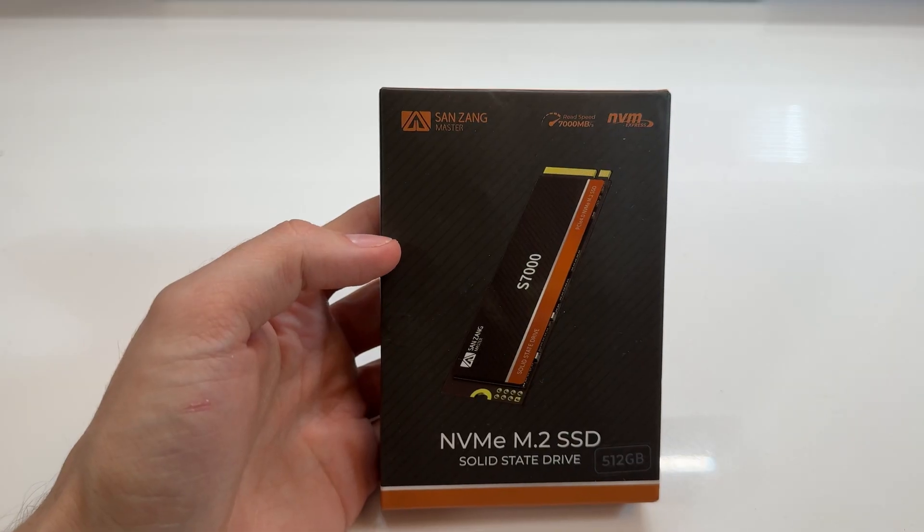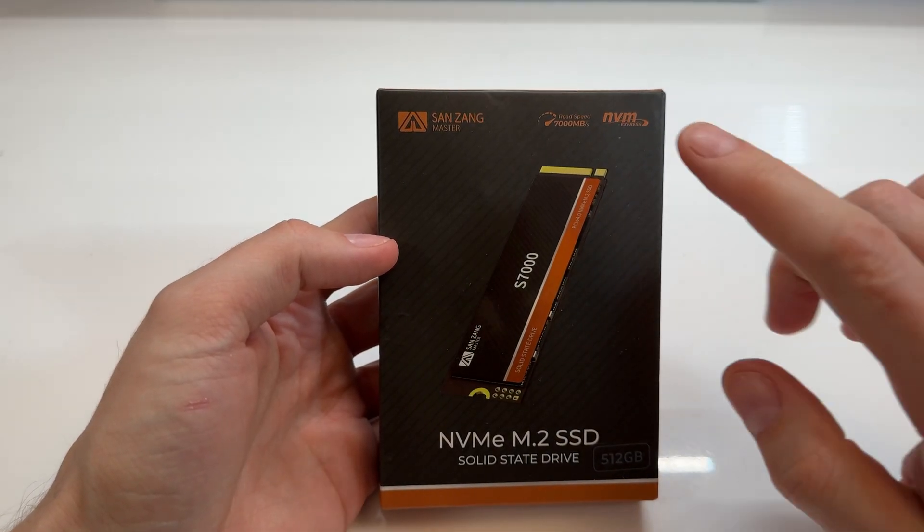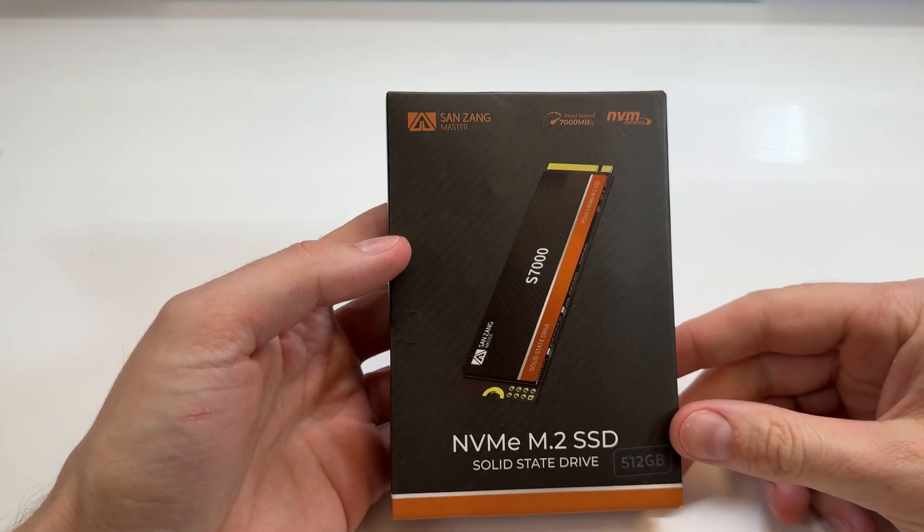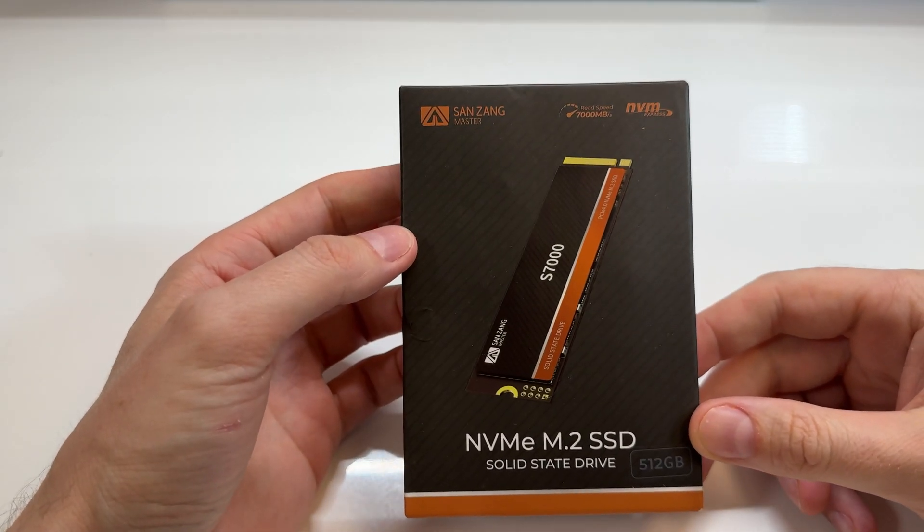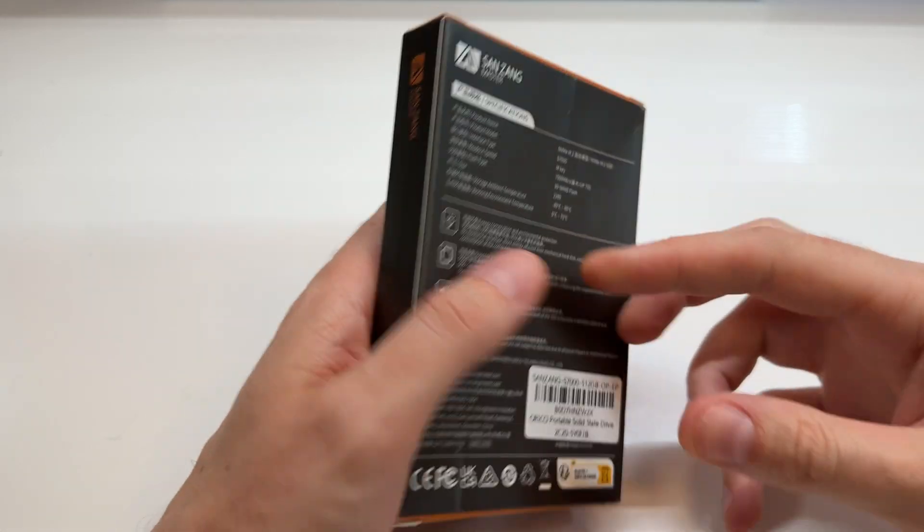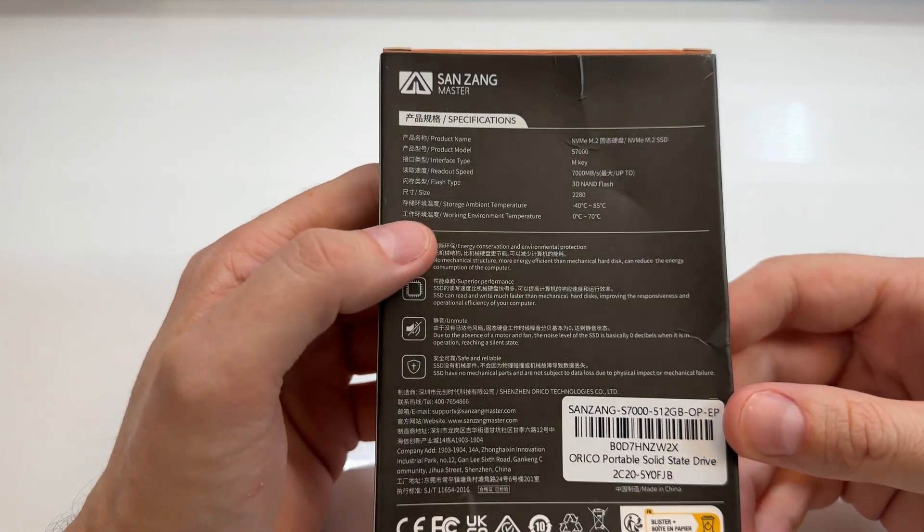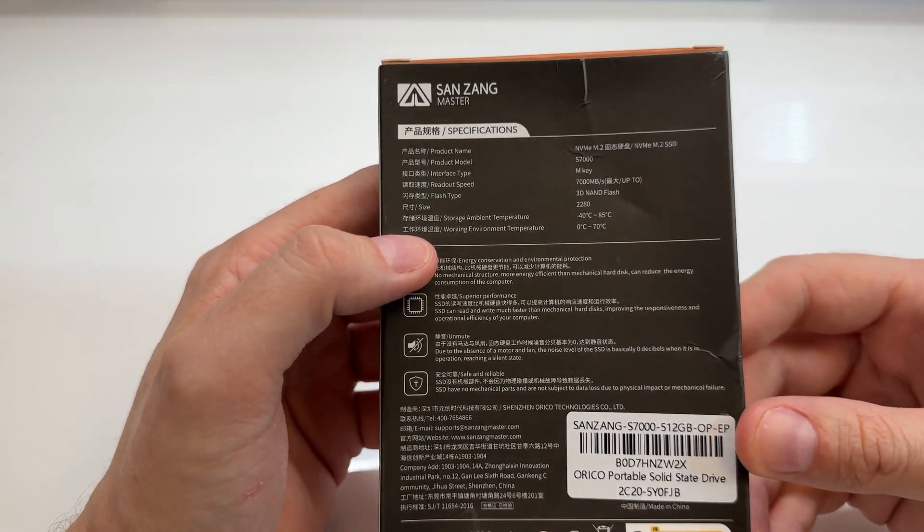You can see here that it is a Gen 4 drive, 7,000 megabytes a second, so that does denote upper end Gen 4 drive. Of course, it's an NVMe M.2.